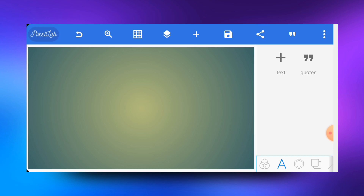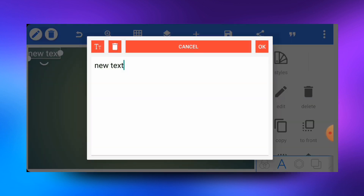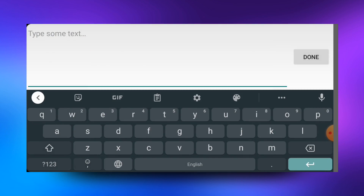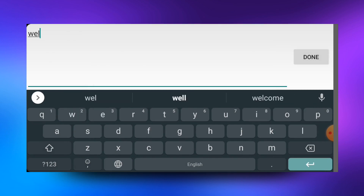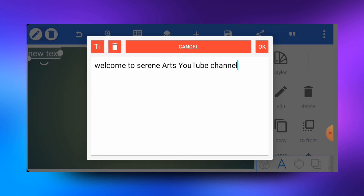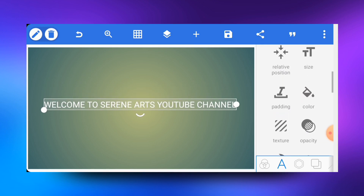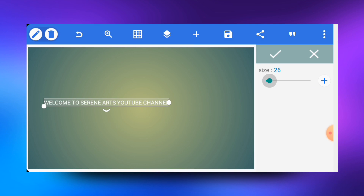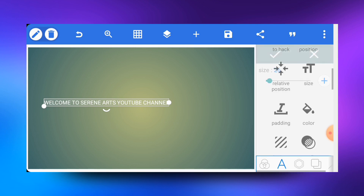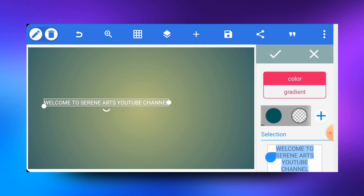Once I have it fitting perfectly, the next thing to do is to enter the text that I want to use. I'll tap on the letter A and go for the text tool. After tapping on the text icon, I'll go for the edit tool, then enter my text — something like 'Welcome to Seren Arts YouTube channel.' I'll change the size to about 25 or 26 and also change the color to red.